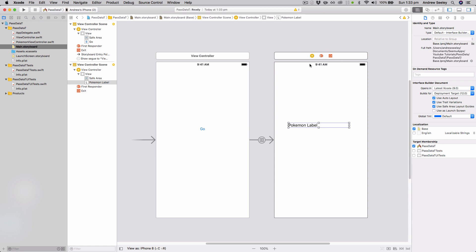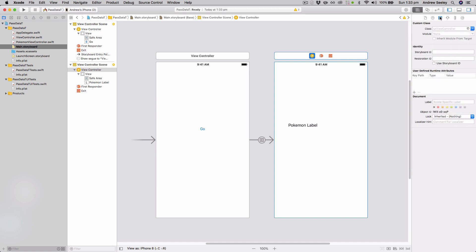So with this second view controller, first of all select it, and then in the top right we need to change the custom class from the default UI view controller to Pokemon view controller. So that's the view controller we just created.